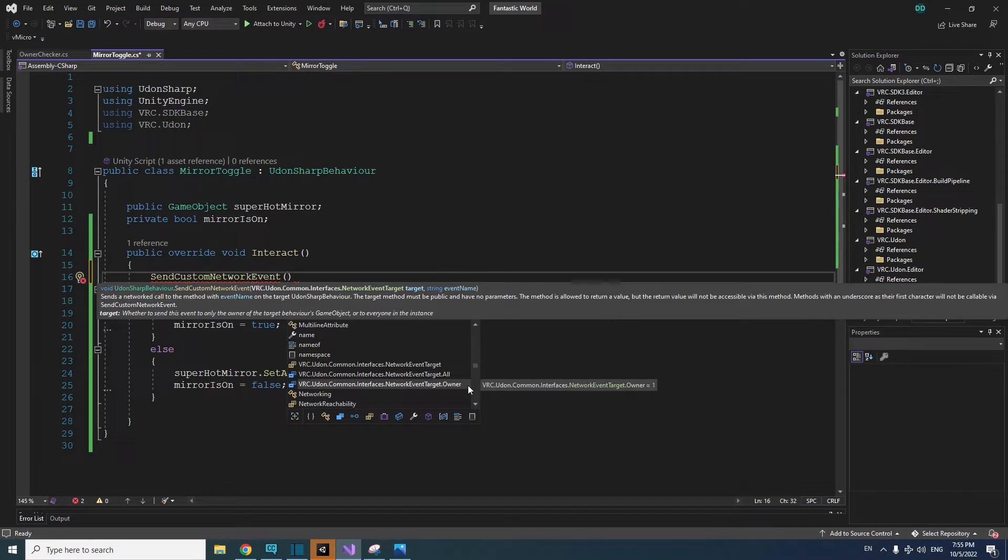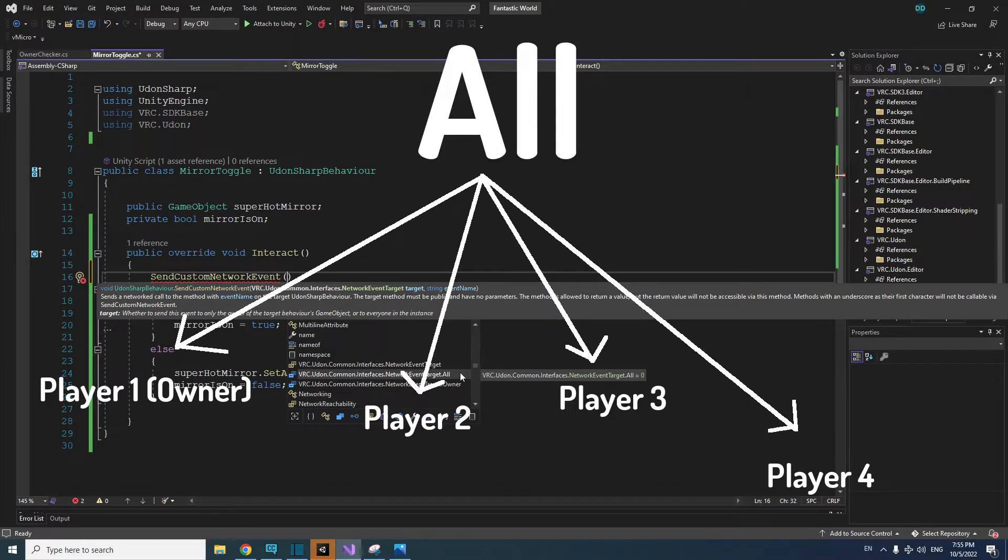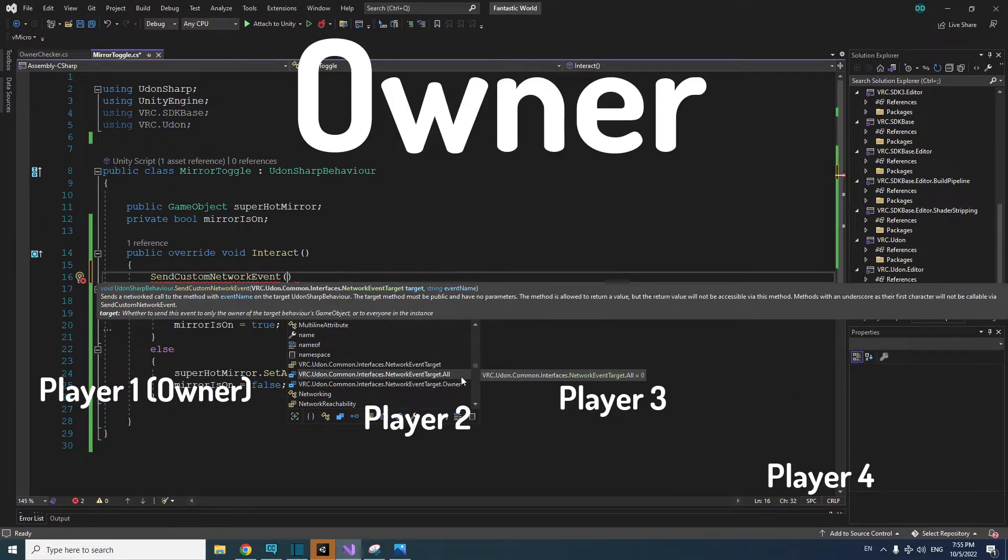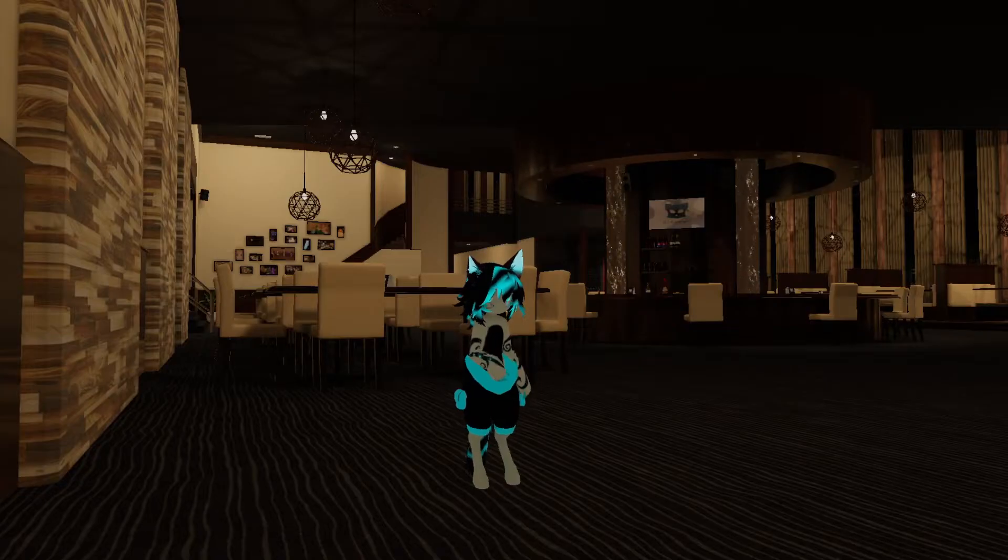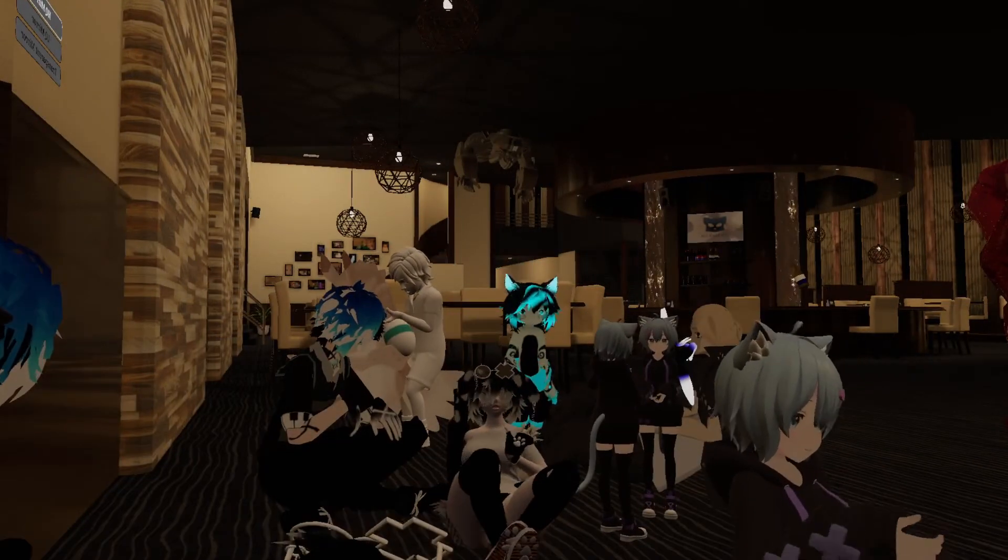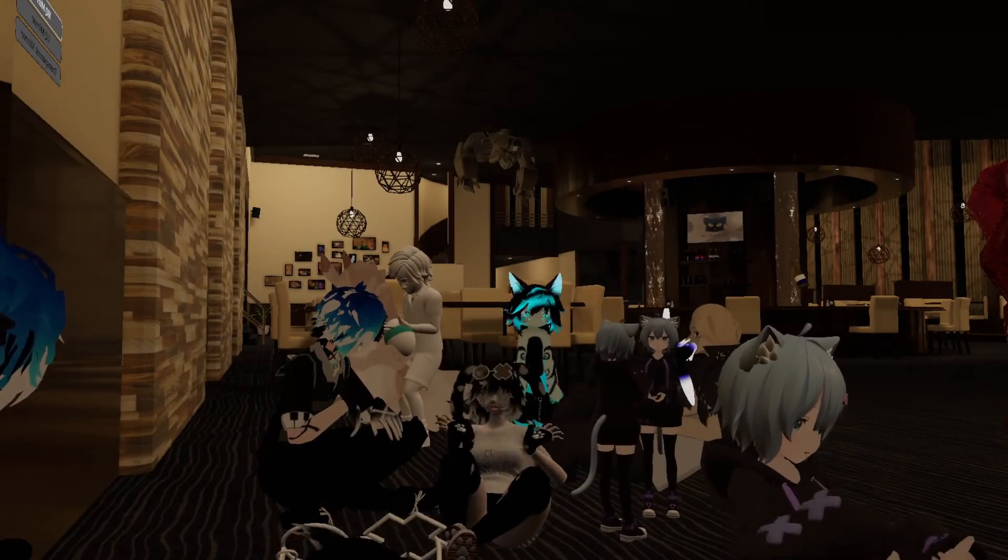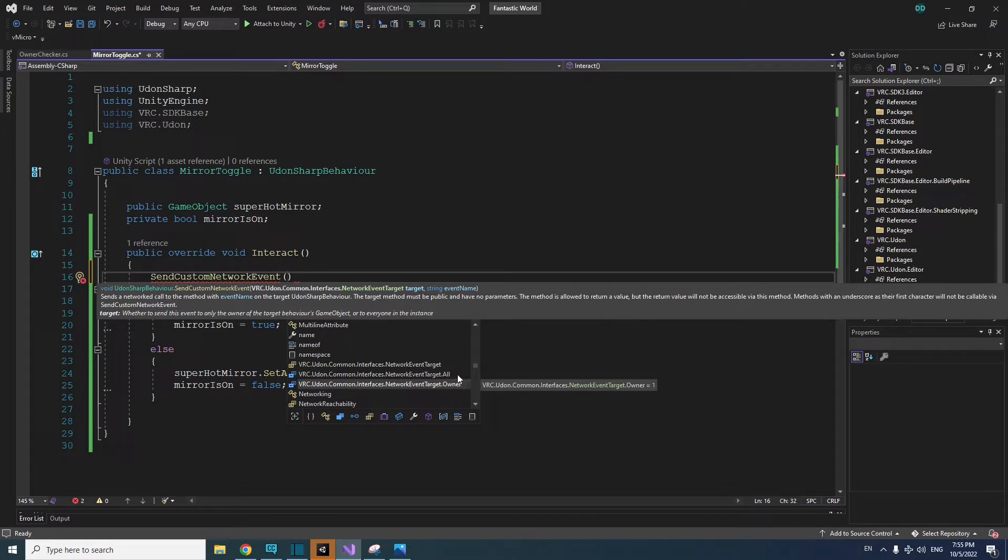The all and owner types are the ones you can actually use. All means that everyone in this world will receive the event or command. Owner means that only the object's owner is going to receive the event or command. The object owner is almost always the player who's been in the world the longest, or is the last player to pick up that object.